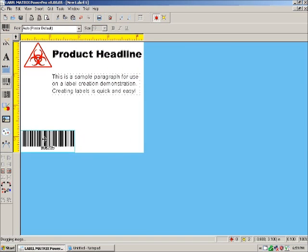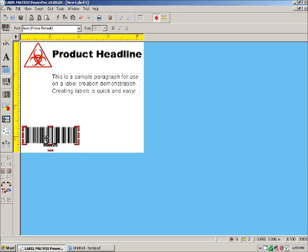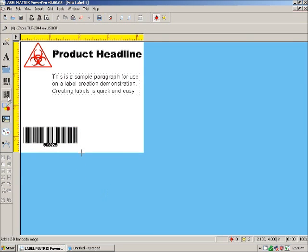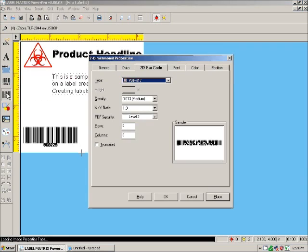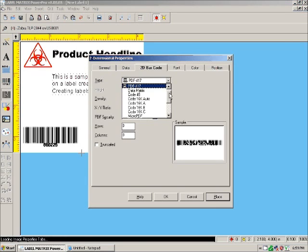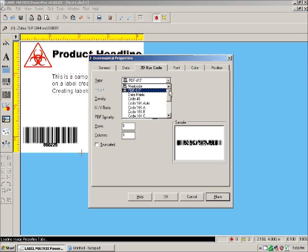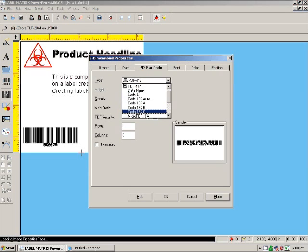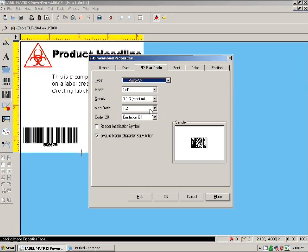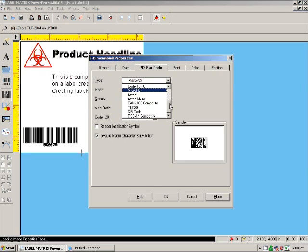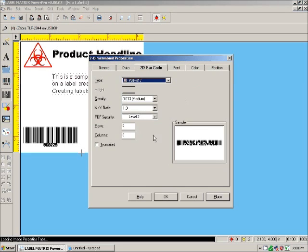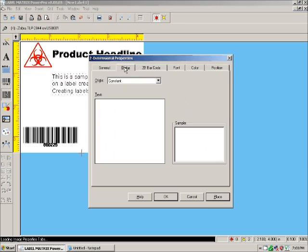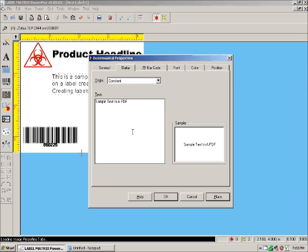If you want, you can add 2D barcodes so long as you're using PowerPro. And it'll give you the same list of barcodes here. Except that they're no longer 1D barcodes. They're 2D barcodes. So they'll look different and they'll hold more information. For now, we're just going to put some sample text in here. There we go. Just hit OK. And it gives you your 2D barcode.